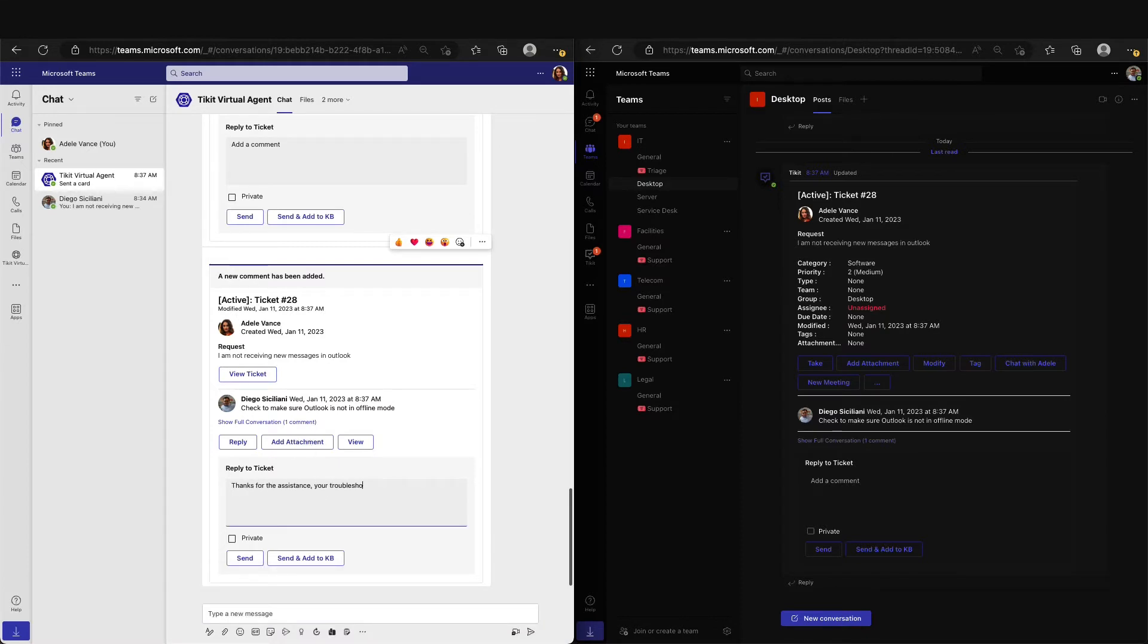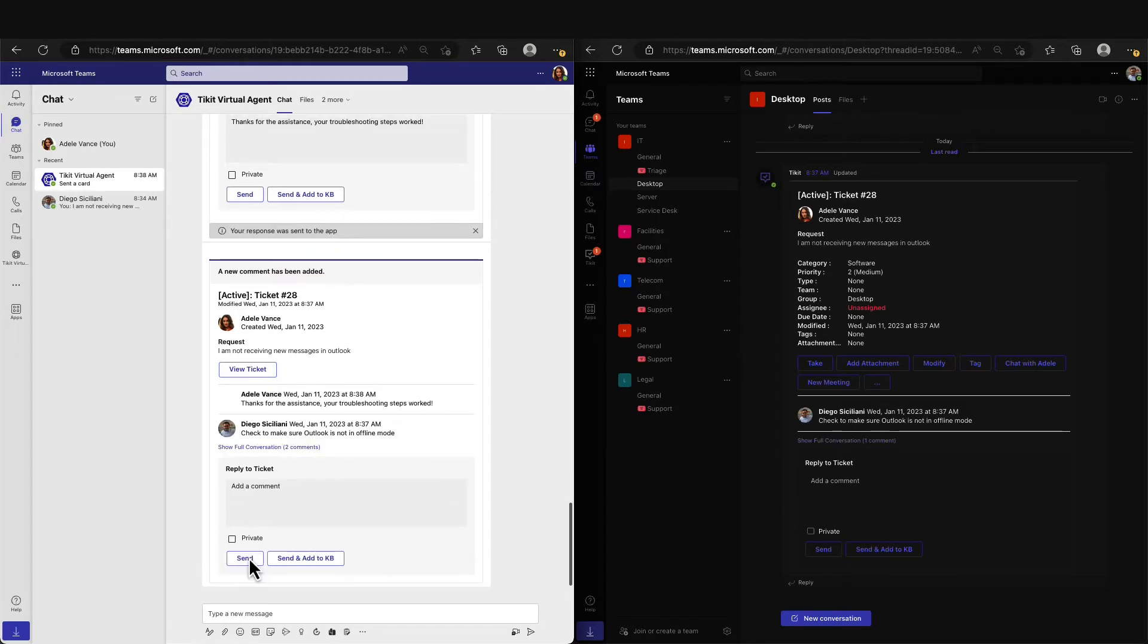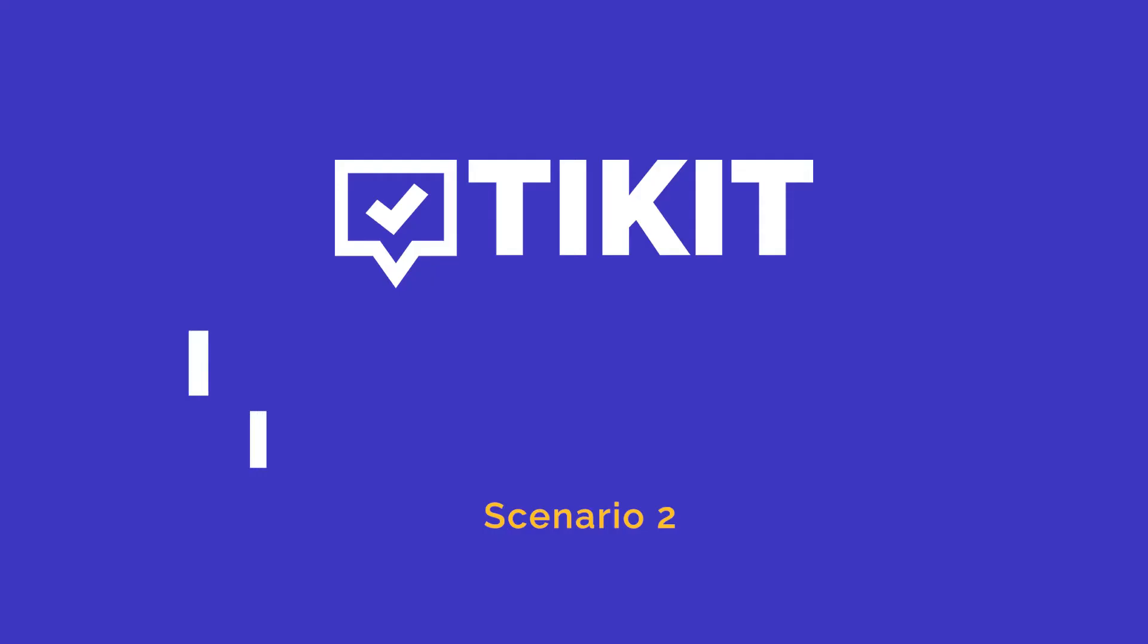After Adele has tried the steps to solve her issue, she can send a message to Diego via the ticket in Teams, letting him know that all is well and he can go ahead and close the ticket.